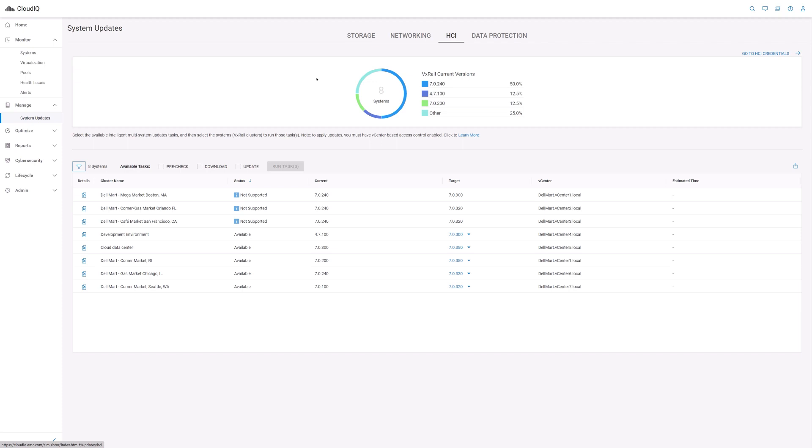There are three VxRail lifecycle management operations supported with CloudIQ: pre-check, download, and update.